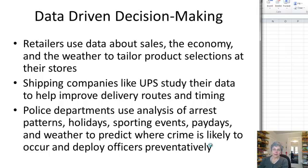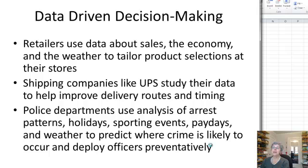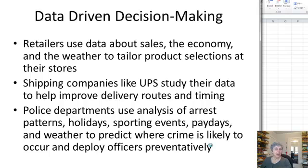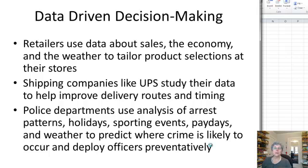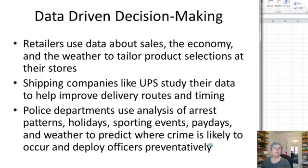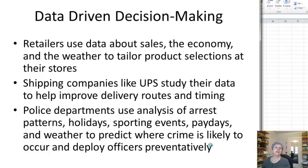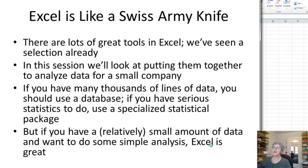In the business world, retailers use data about sales, the economy, and the weather to tailor product selections at their stores. Shipping companies study their data to help improve their delivery routes and the timing of when they might deliver to certain parts of a city. Police departments use analysis of things like arrest patterns, holidays, sporting events, paydays, and weather to try to predict where there might be an outbreak of crime and prevent it by having extra officers in the area. Many different fields of endeavor all using data analysis to help drive their decision making.